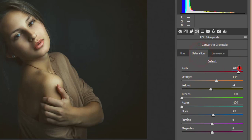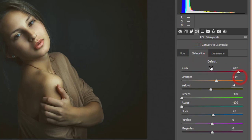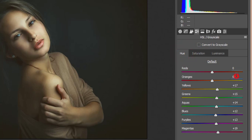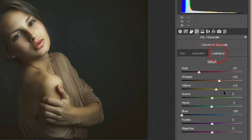Red saturation is plus 87 and luminance is minus 43. For orange, luminance is plus 23, saturation is plus 14, and hue is zero. Yellow hue is plus 17 — that's what gives the yellowish look — with saturation minus 4 and luminance plus 3, which creates a glowing effect on the skin.